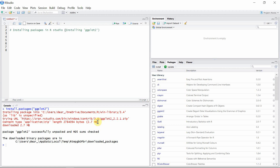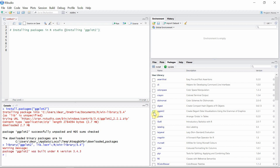Now to use this package we have to load it into the console by checking this small box here. If we do not load the package it will not work by itself, even if it is already installed.